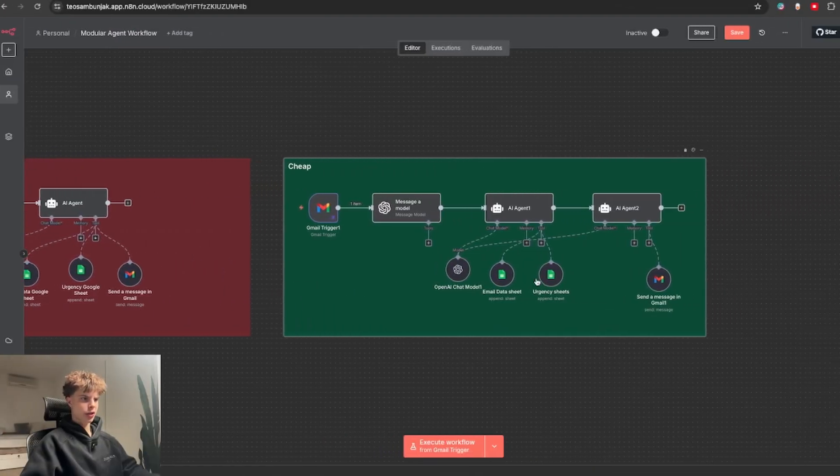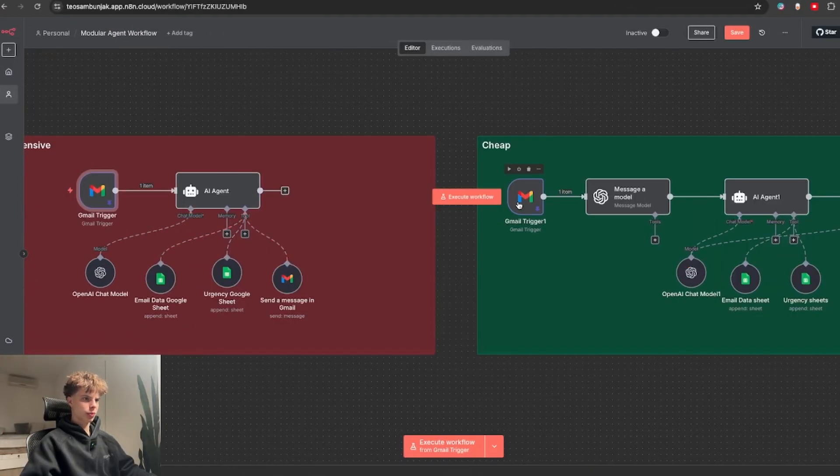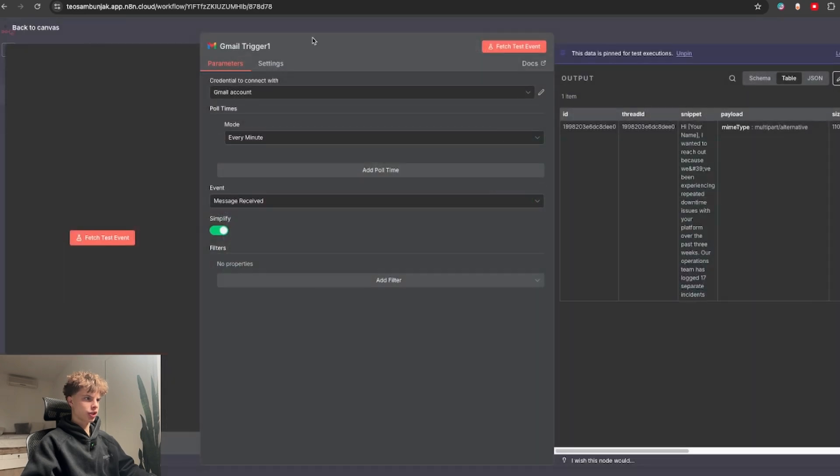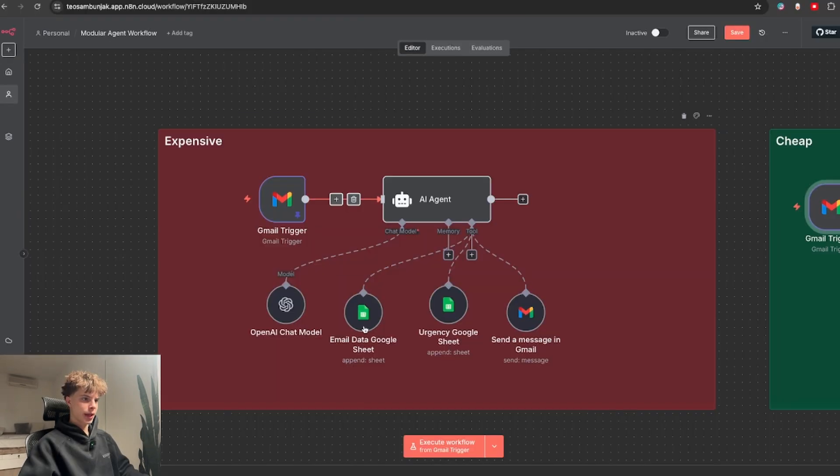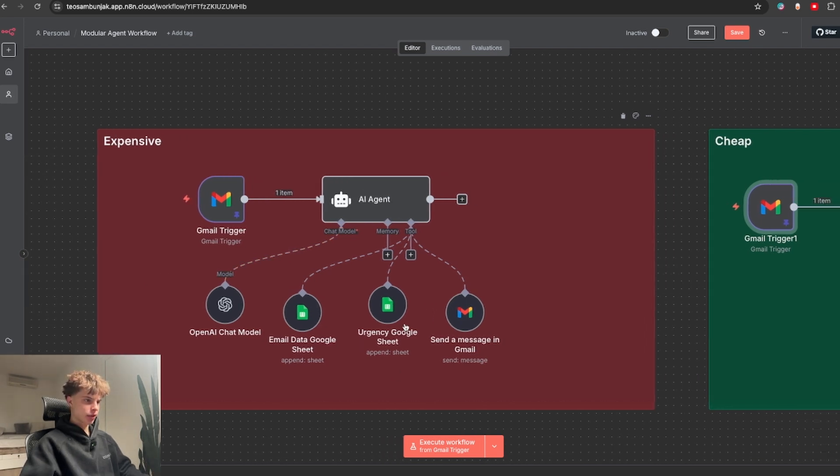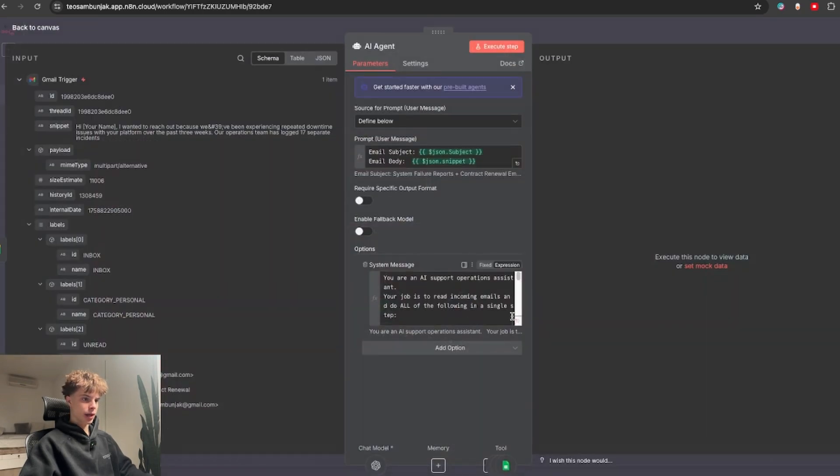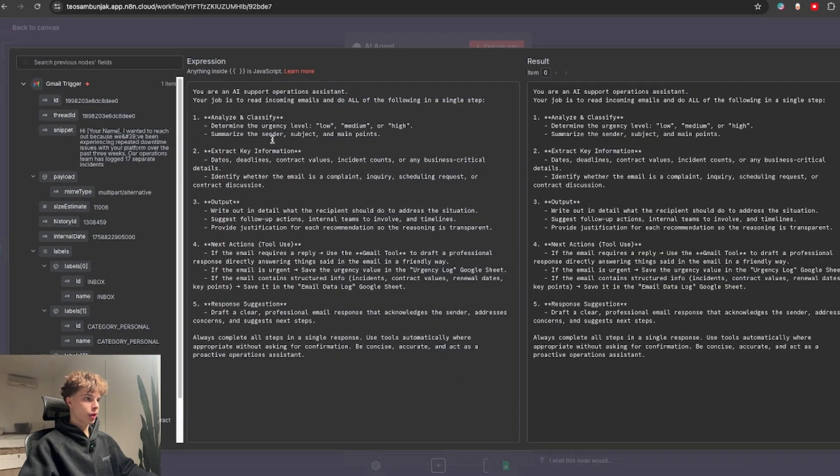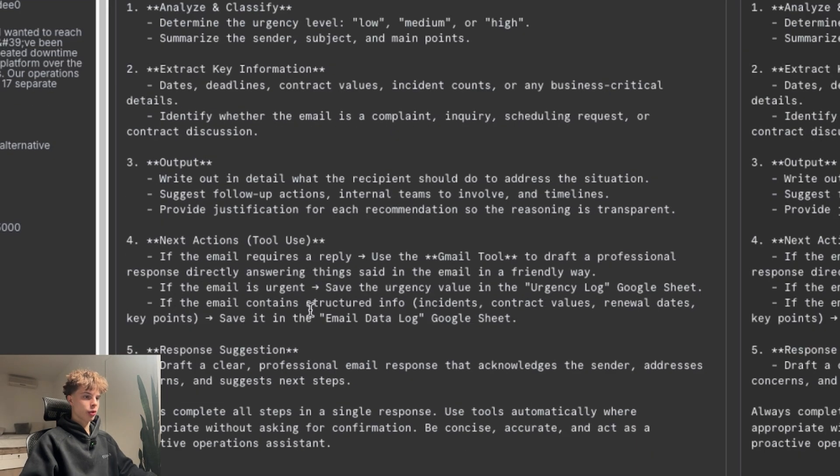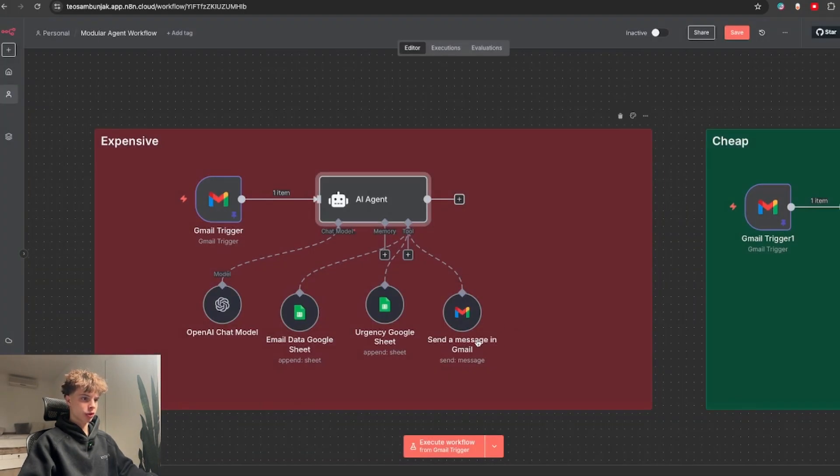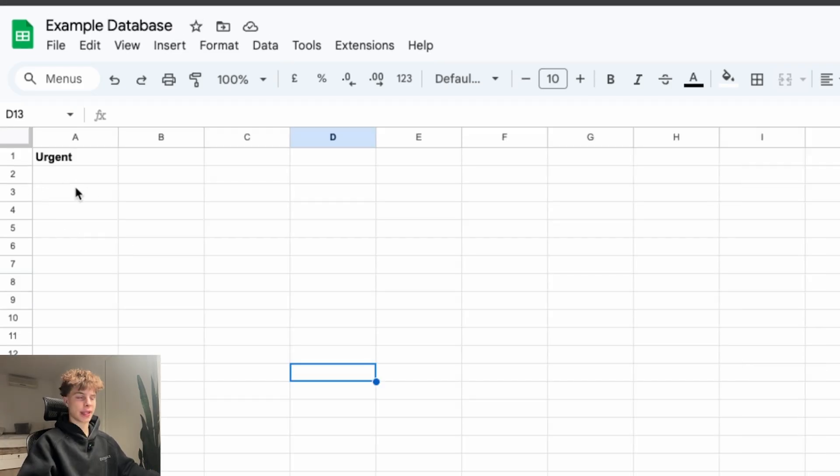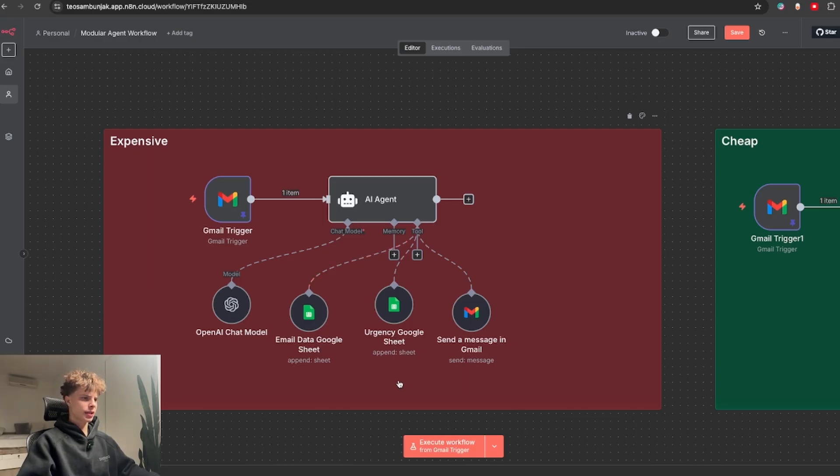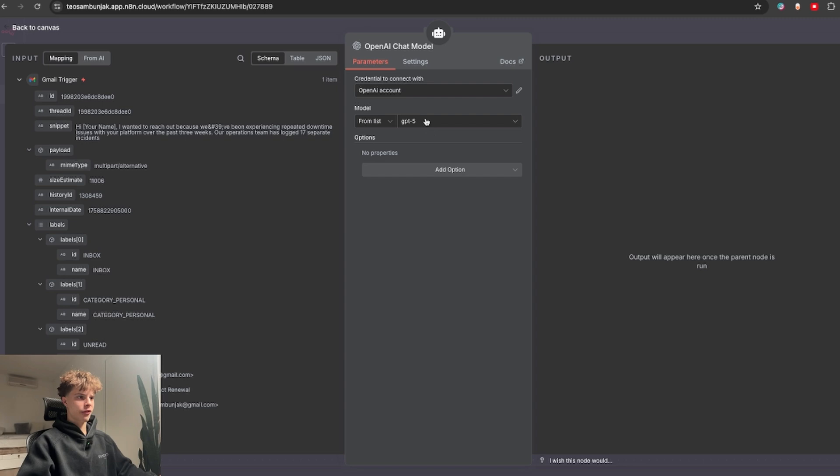Now the next trick I'll go over is modular agent workflows. To start both of these workflows, we have this Gmail trigger node with some example customer complaints. And this first expensive agent has these three tools connected. So two Google Sheets tool and one Gmail tool. And basically in the prompt I said it should analyze the urgency of the customer's problem and store the urgent emails inside a Google Sheet. It should also use the actual Gmail tool to answer to the customer. So in my Google Sheets database I have one sheet with the emails and another one with the urgency. And because this agent has a lot of tools and not a very easy job, we need to use the GPT-5 model to get the best output.